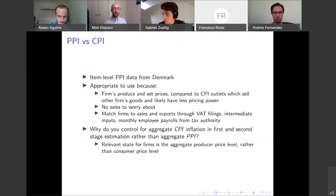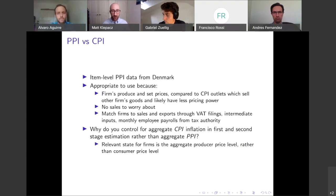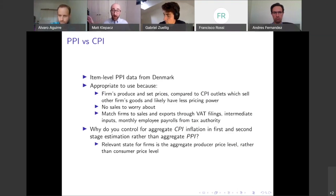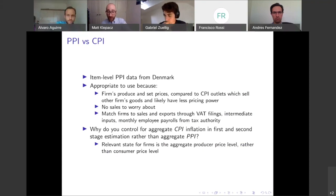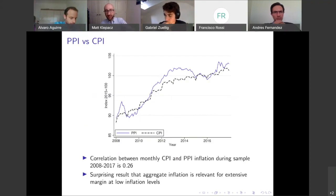The second comment: I think they are using the appropriate data for this question — the item-level PPI data from Denmark. This is entirely appropriate because these are firms that produce and then set their prices, and in comparison to CPI outlets which sell other firms' goods, these firms are likely to have pricing power. One more brief point: in the regression, control for aggregate PPI rather than CPI, because they're not as correlated as we would like — only around 0.26.